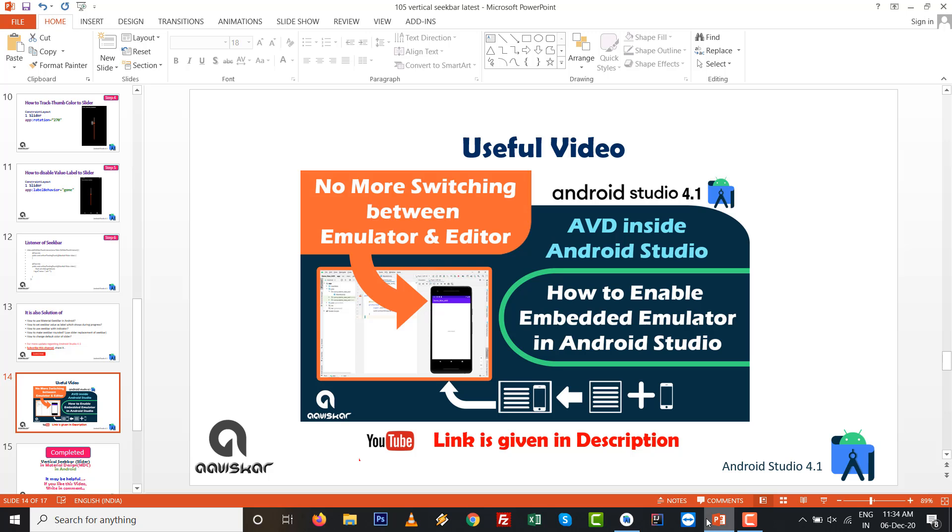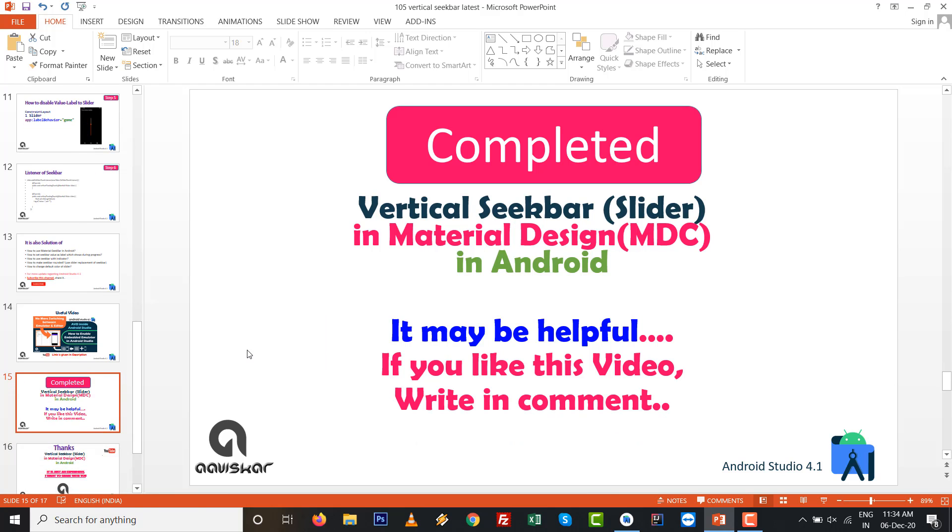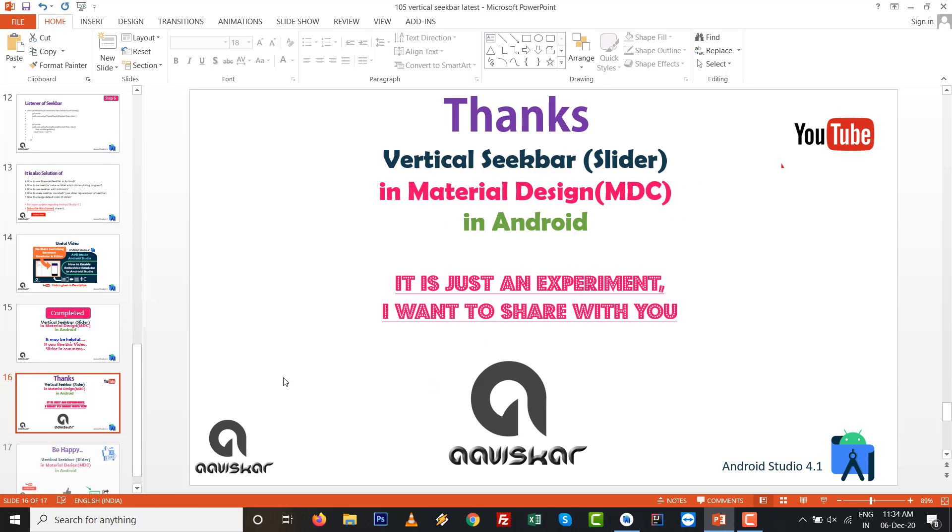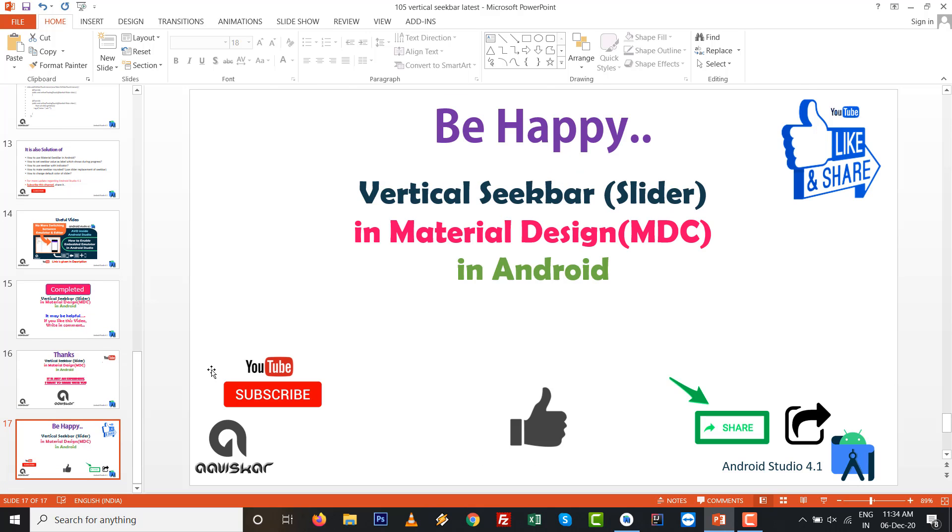Another useful video you can see in this video, we don't navigate from AVD to Android editor area inside Android Studio. Useful link given in the description right now. This video is completed, vertical seekbar. If it may be helpful for you, if you like this video write it in comment. Thanks for watching. It is just an experiment, just I want to share with you. Be happy, keep coding, keep learning, and like it, subscribe it. Thank you very much, dear.